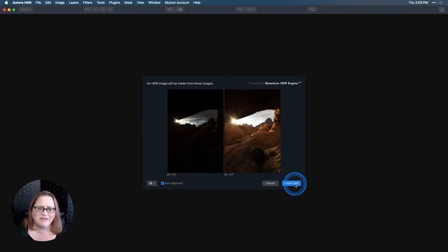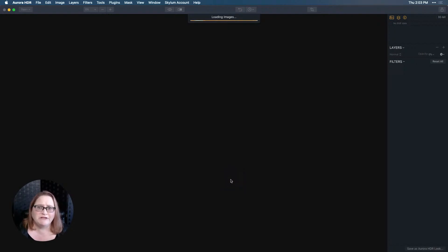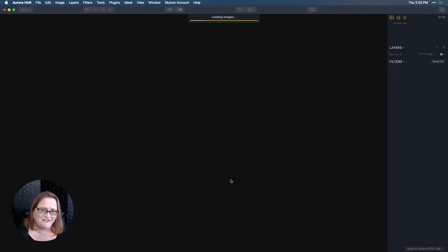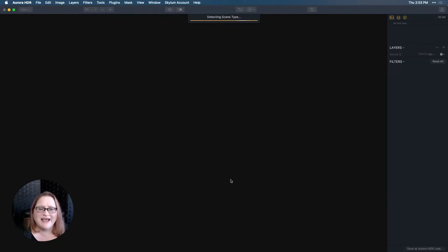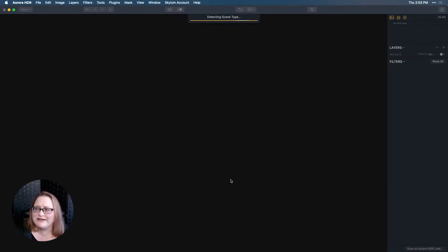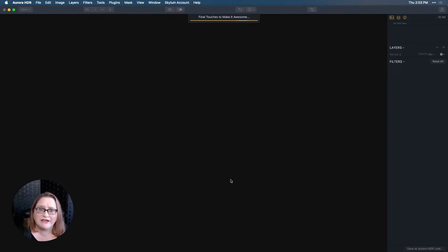I'm going to turn that off, click back out of the settings window and tell it to create HDR. This will take a moment to process and merge these two images and then we'll have a little bit of fun here in Aurora. Make sure you pop any comments you have into the comments and I will do my best to answer them on this show.